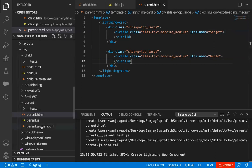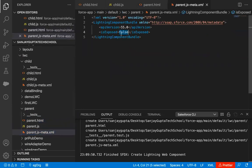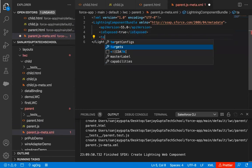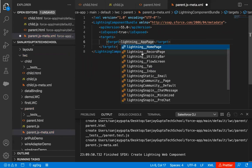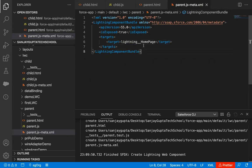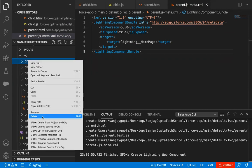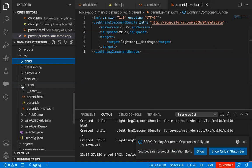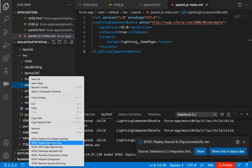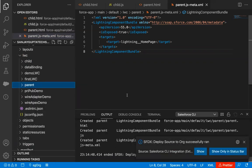Now I need to implement the meta.xml file. Here I'm converting 'isExposed' to true, then setting the target as 'lightning__HomePage'. This way the child component is created and the parent component is created. Now I'll deploy both components to the org — first the child, then the parent. I'm right-clicking on the child component and selecting 'Deploy Source to Org'. Once it is successfully deployed, I'm right-clicking on the parent component and selecting 'Deploy Source to Org'. It is also deployed.